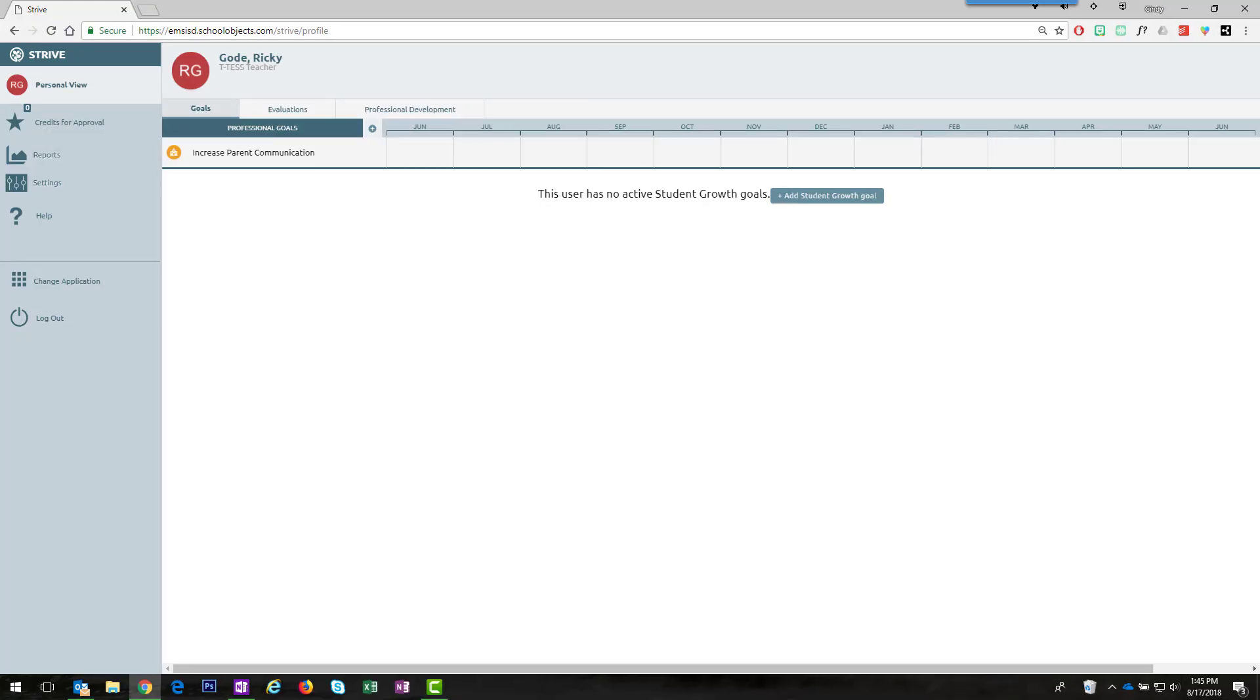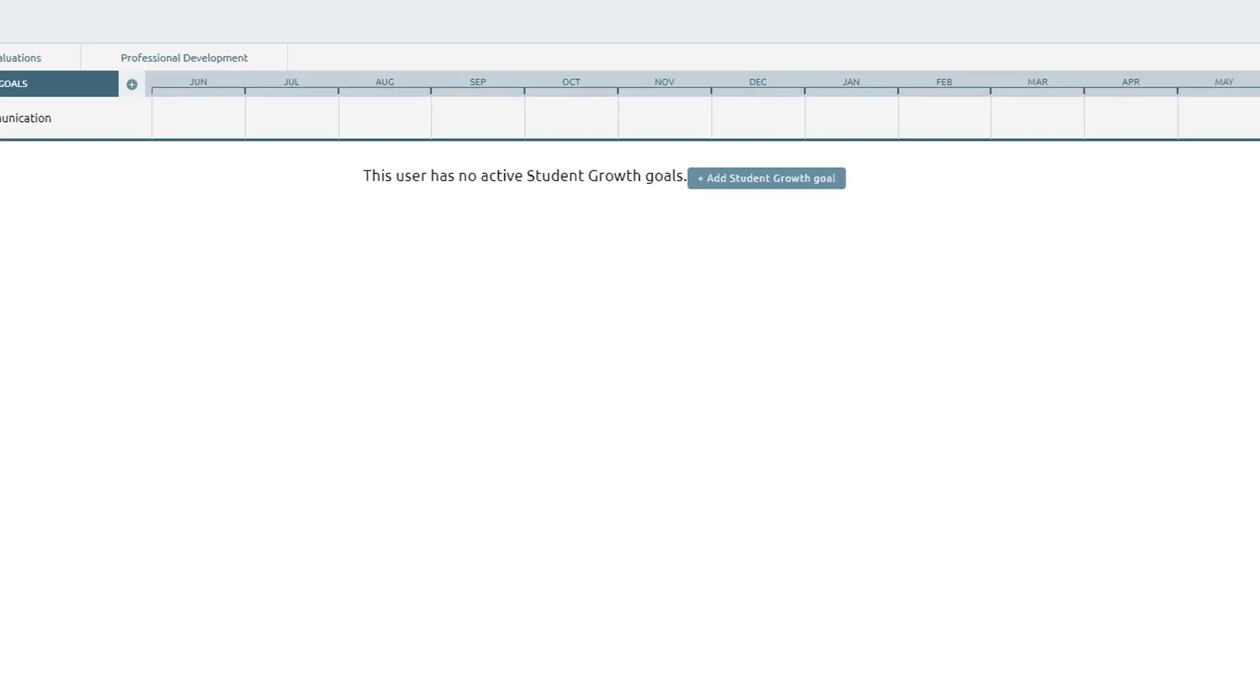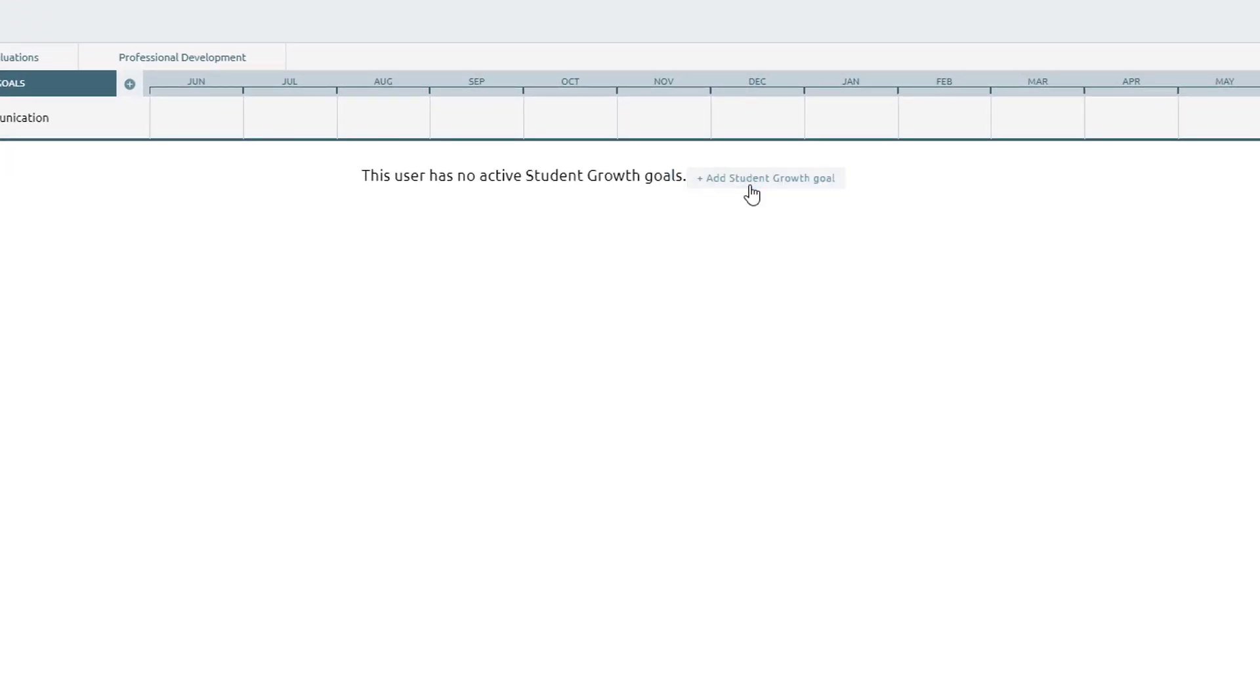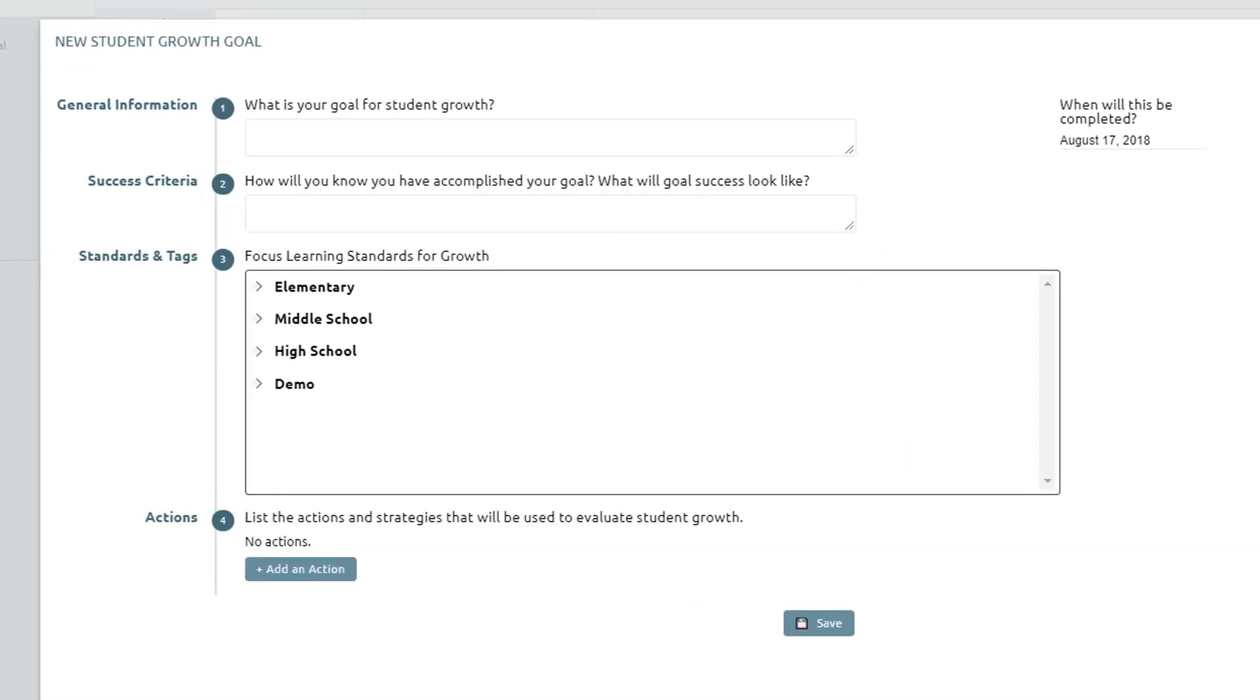Now it's safe to add professional and student growth goals. To add a new student growth goal, click the blue button that says Add Student Growth Goal. A window is going to pop up. This is very similar to the professional goals. Enter your responses into Step 1 and 2.